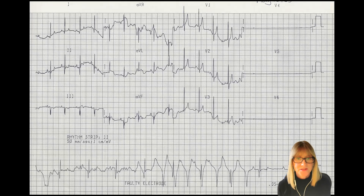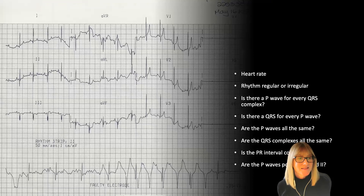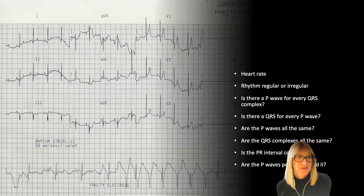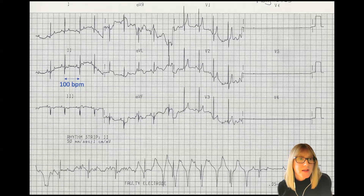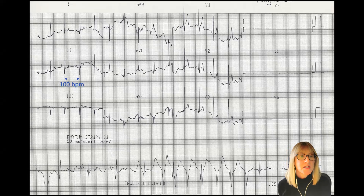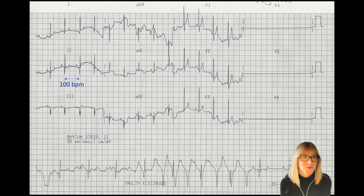Looking at our common questions — heart rate, rhythm, and whether all of our normal waveforms are present — let's run through these on the top three lines. Heart rate at 25 millimeters per second: using my 300 rule, since my instantaneous heartbeats are about three large boxes apart, I know my heart rate is 100. Remember: 300, 150, 100 is the rule.